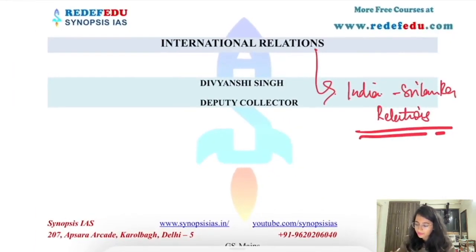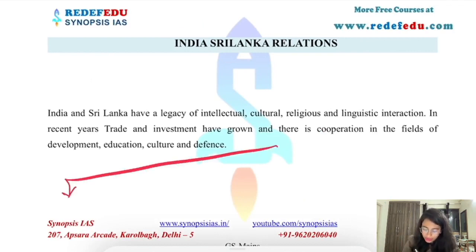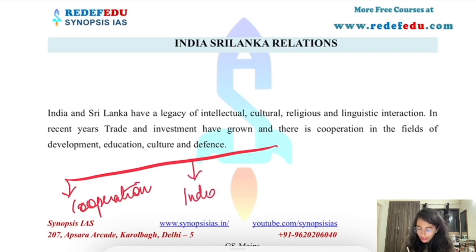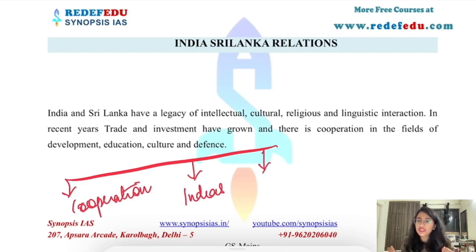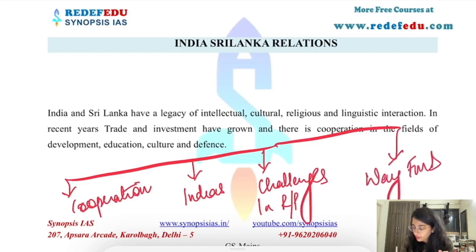Moving on to the lecture. In the India-Sri Lanka relationship, we will broadly cover three heads: first, cooperation between India and Sri Lanka; second, what are India's interests in Sri Lanka and how this relationship is significant for India; third, what are the challenges in the relationship; and finally, the way forward — how can we proceed further.